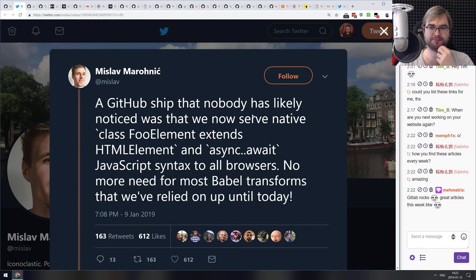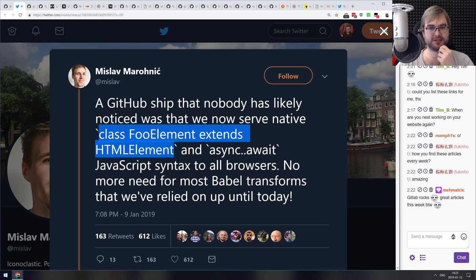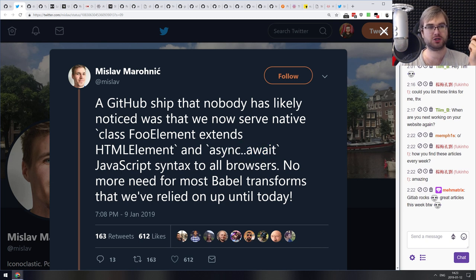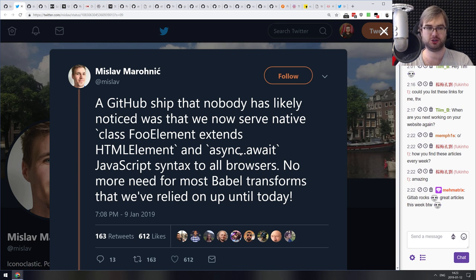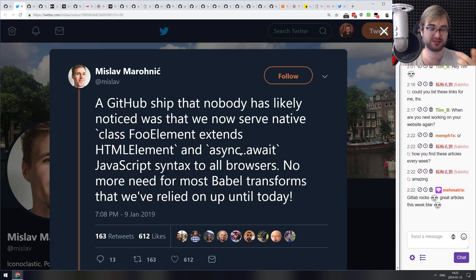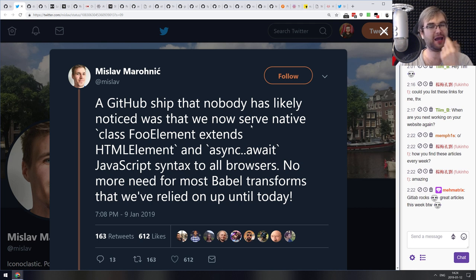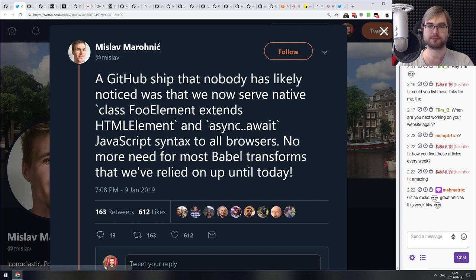Another cool insight from the GitHub development team: GitHub now natively ships code like `class Foo extends HTMLElement` and async/await without any compilation or transpilation. That means GitHub users have browsers modern enough to support all those features, which is great. Unless you're doing something very enterprise-y with super old browsers, you could probably do the same.